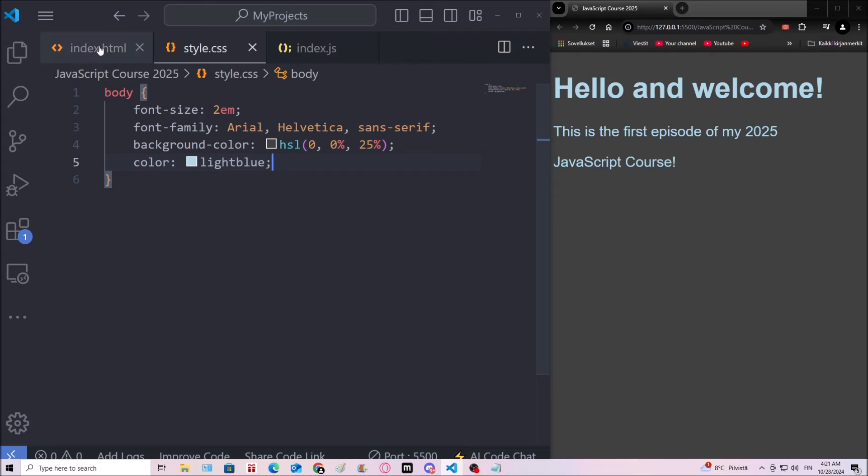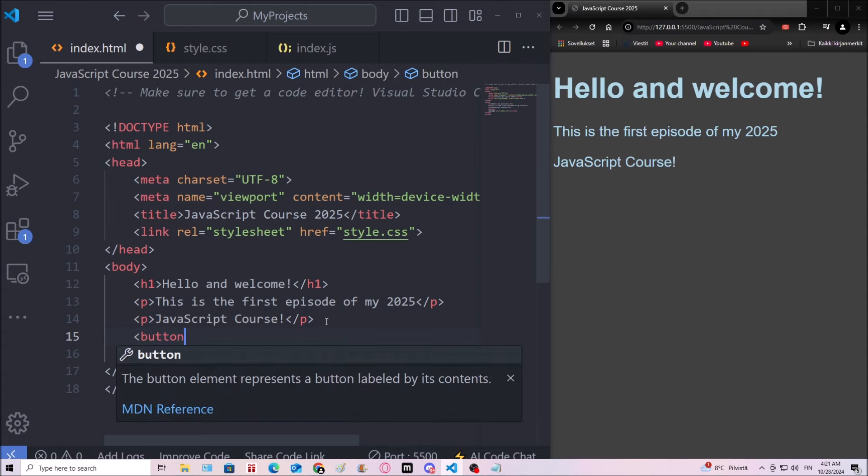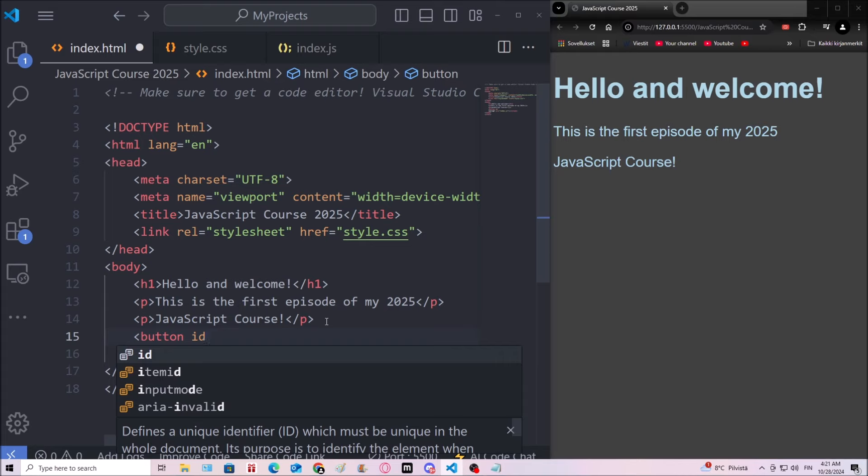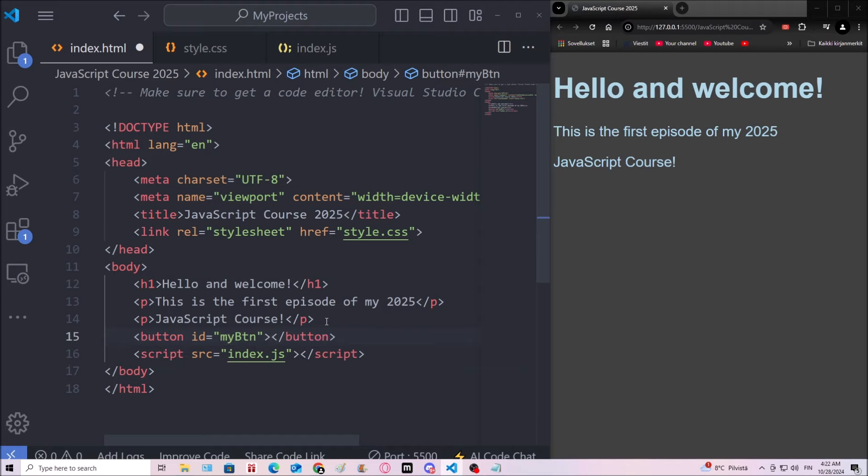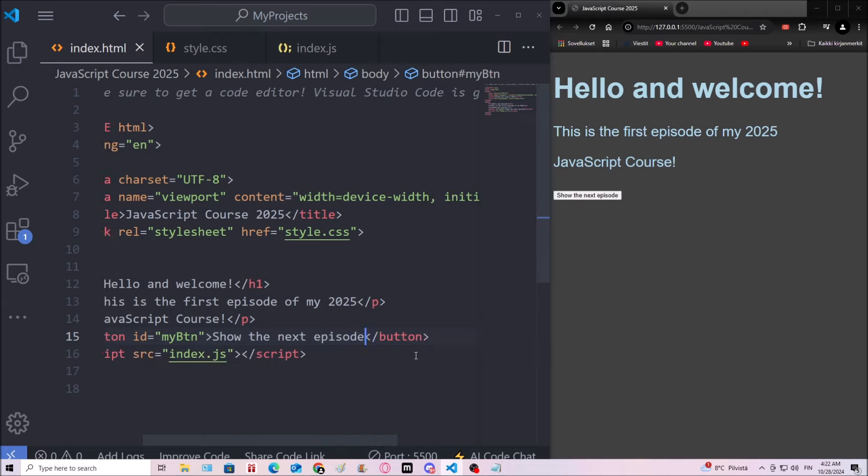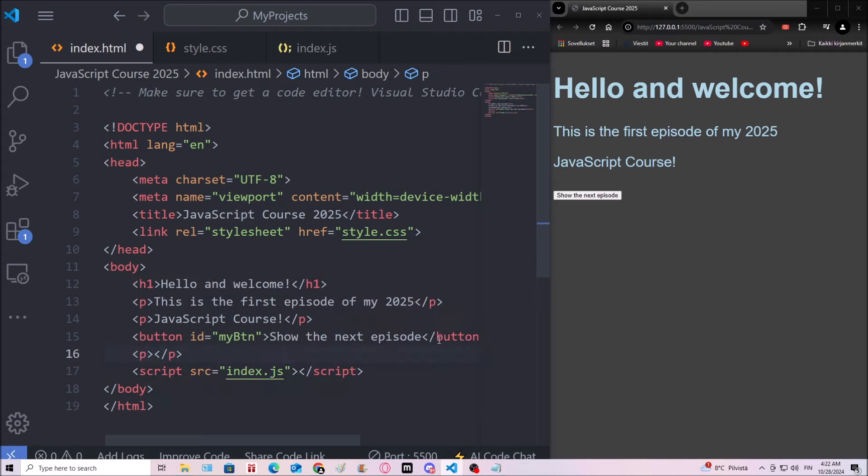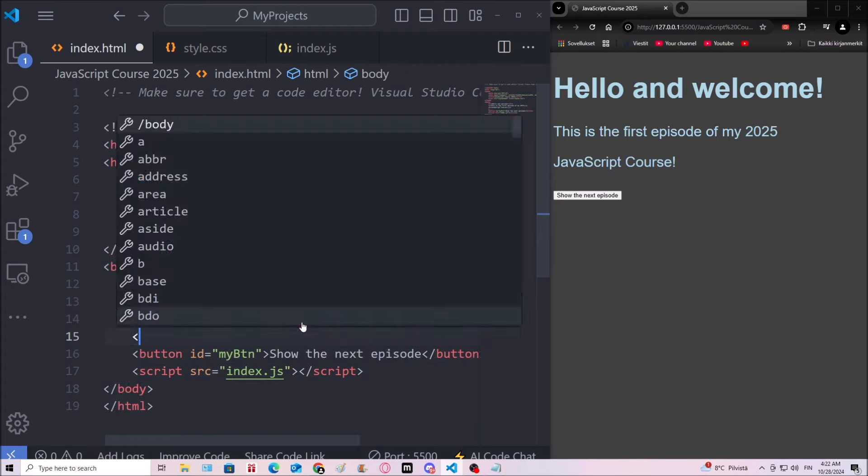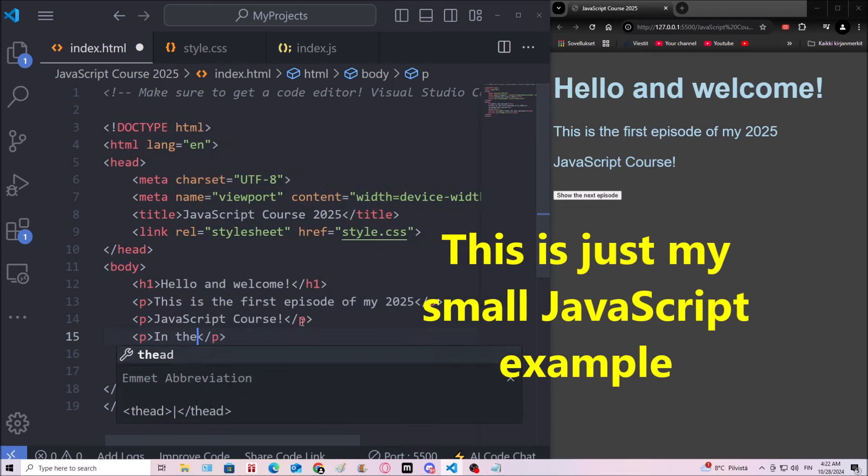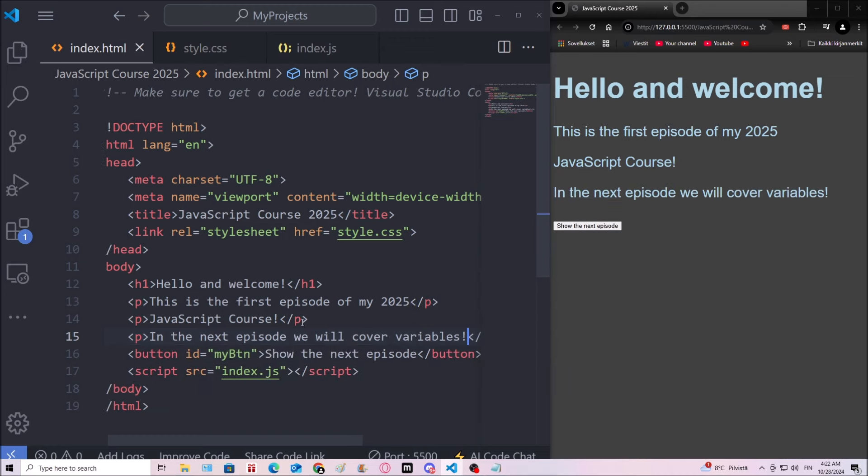I'm gonna give you an example of some JavaScript. So let's create a button for example. And let's add an attribute called ID. The ID is gonna be myBTN. And show the next episode. We have the button. And then I'm going to go over here. And there's gonna be a paragraph.